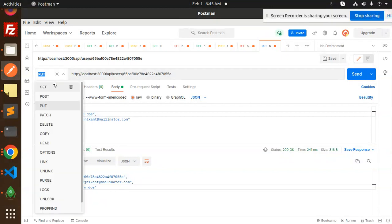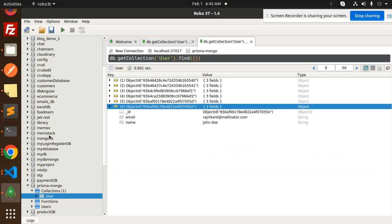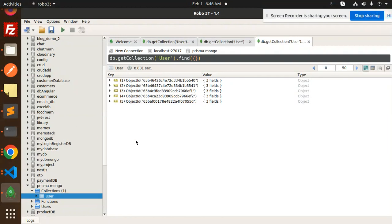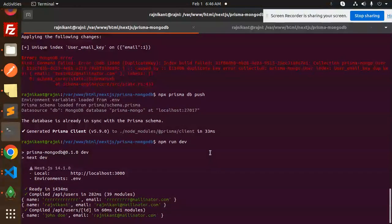Let's make a DELETE request in Postman and send it. The record is deleted. Viewing the collection, we now have only five records — the sixth one was deleted. The CRUD REST API with Next.js, Prisma, and MongoDB is complete. For any doubts or queries, let me know in the comment section. Thank you so much for watching — have a great day!